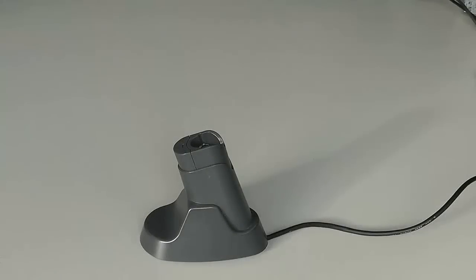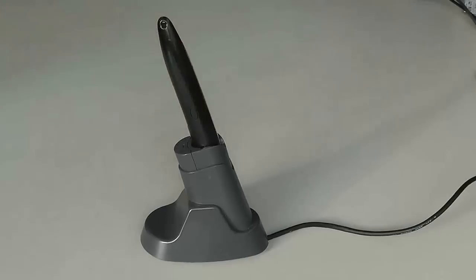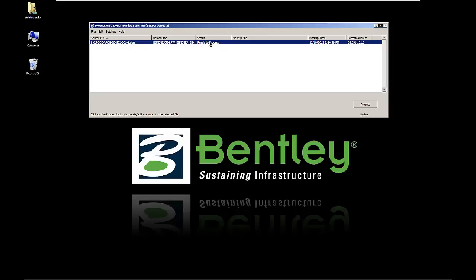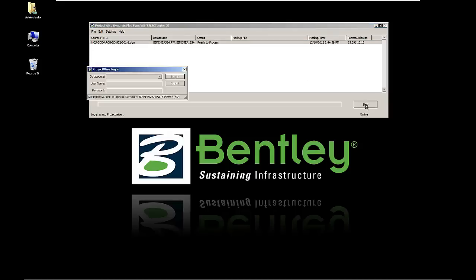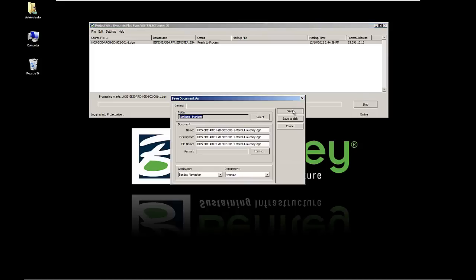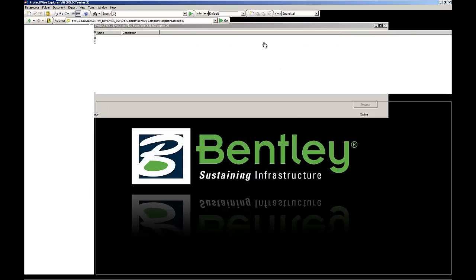To transfer the previously made comments to your PC, you just need to place the pen in its docking station. The ProjectWise Dynamic Plot Sync application will automatically load the comments stored in the pen. Once the comments have been transferred, you can start the process to transform the comments into vectors and save them into ProjectWise. When this is finished, you get displayed a link to the ProjectWise document containing the comments.